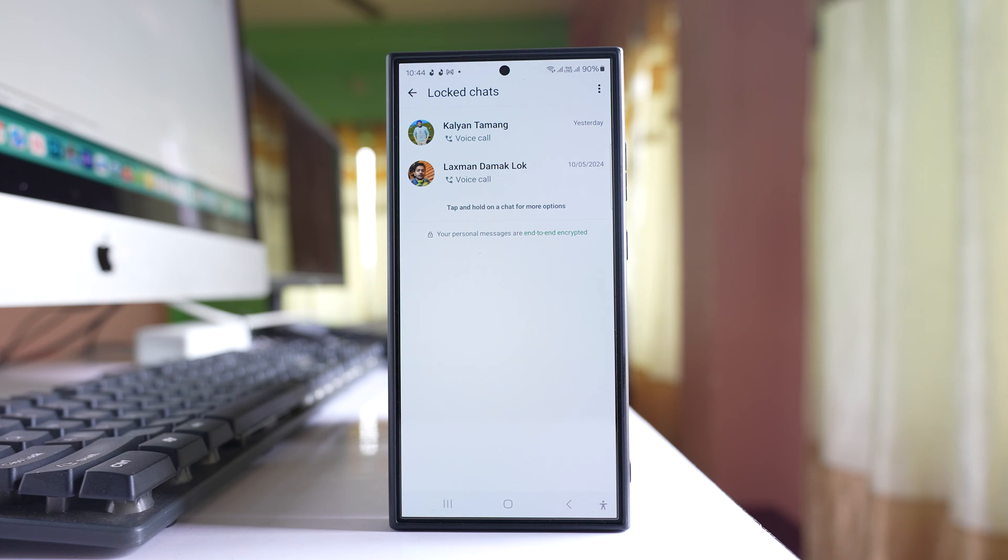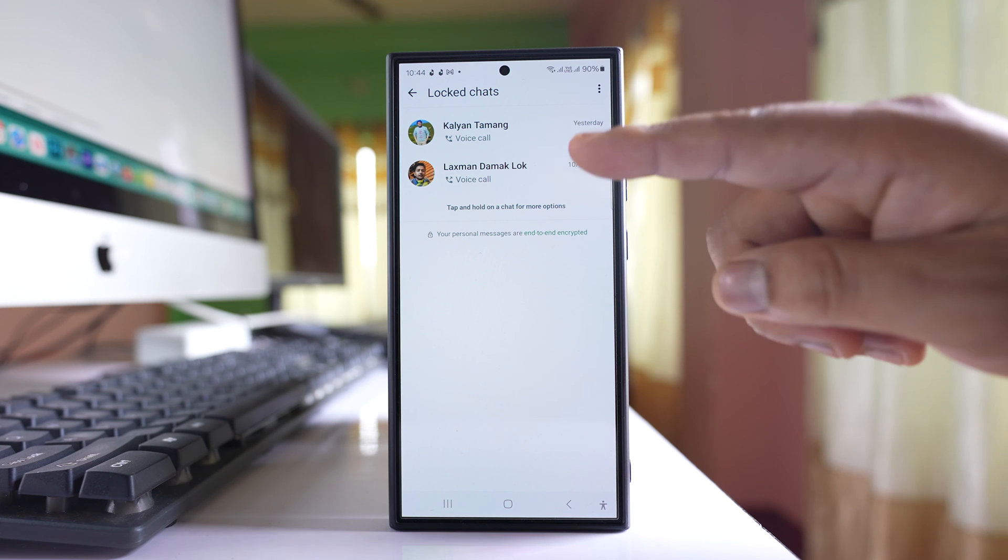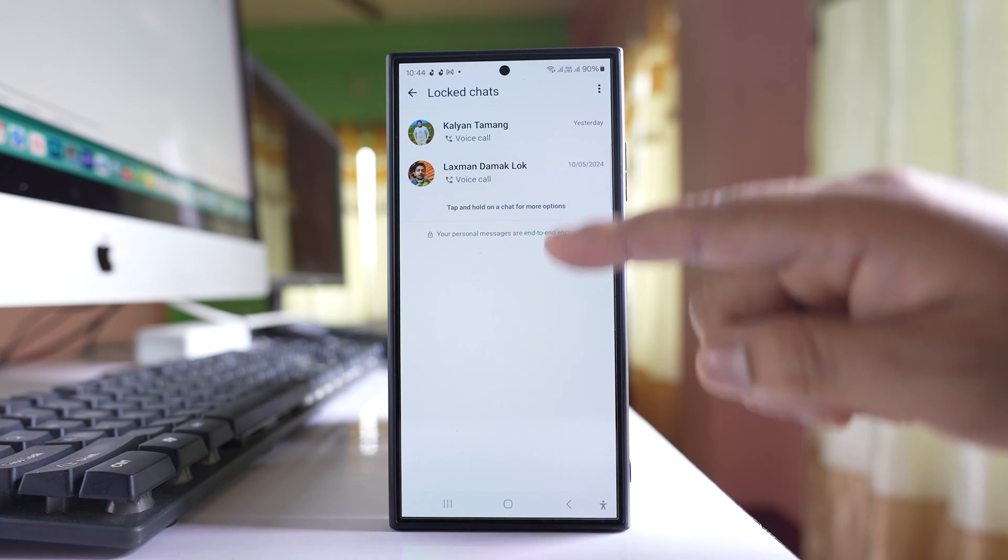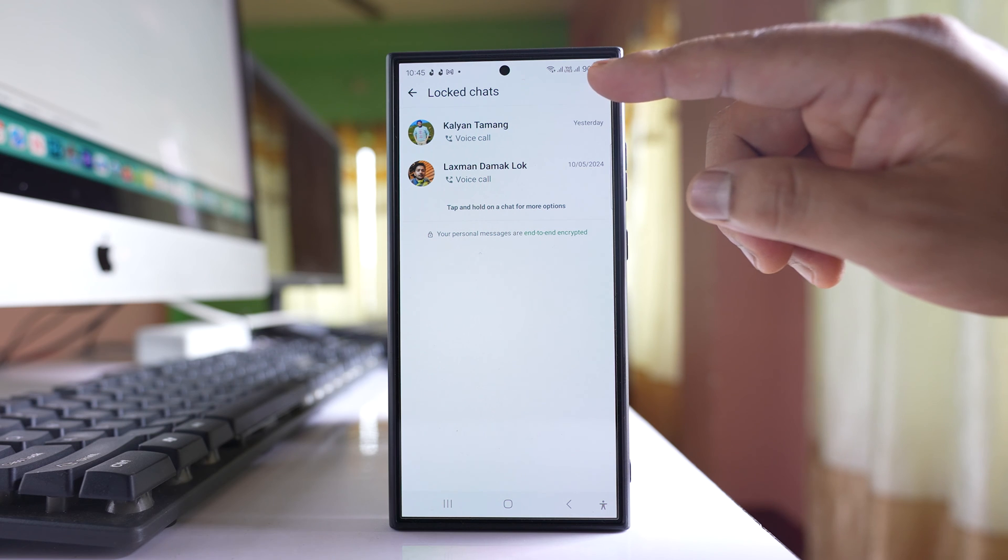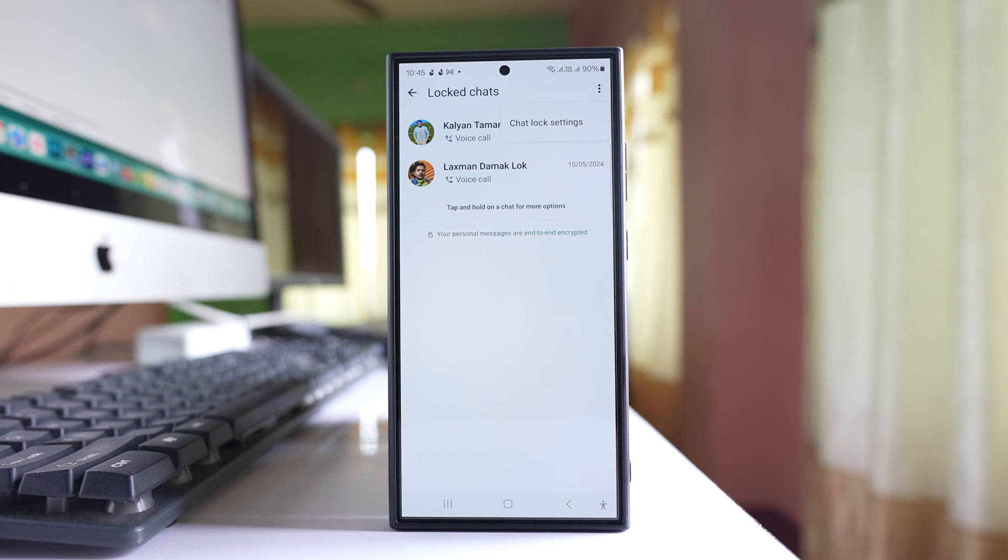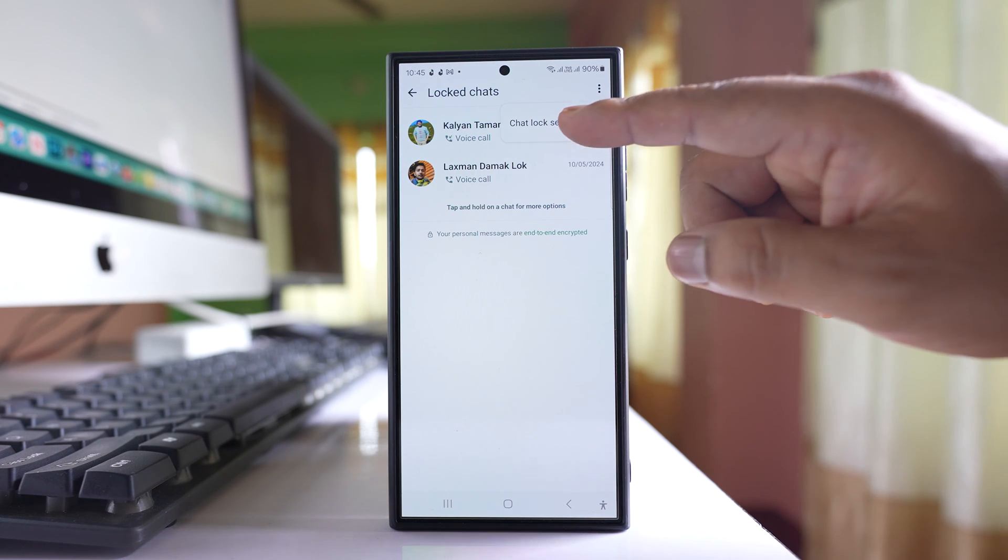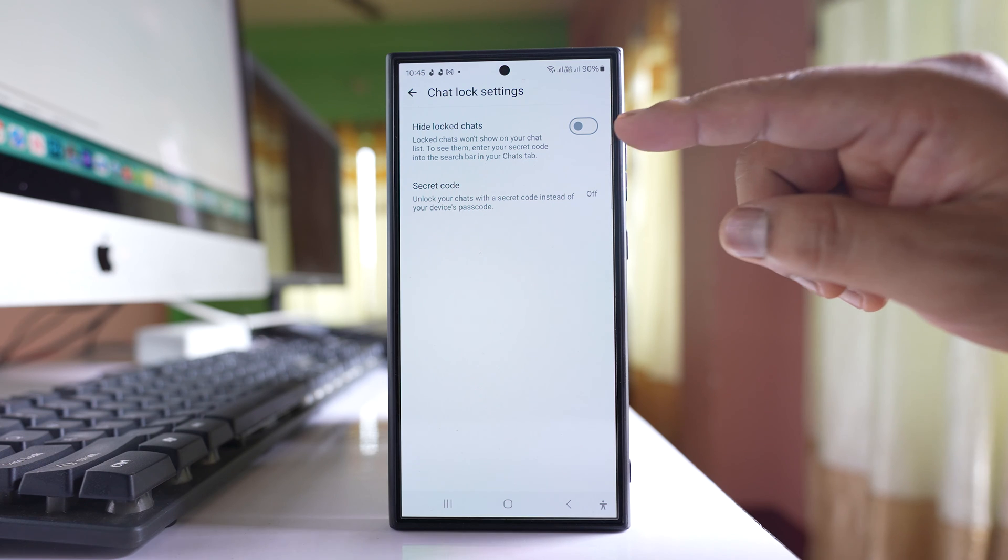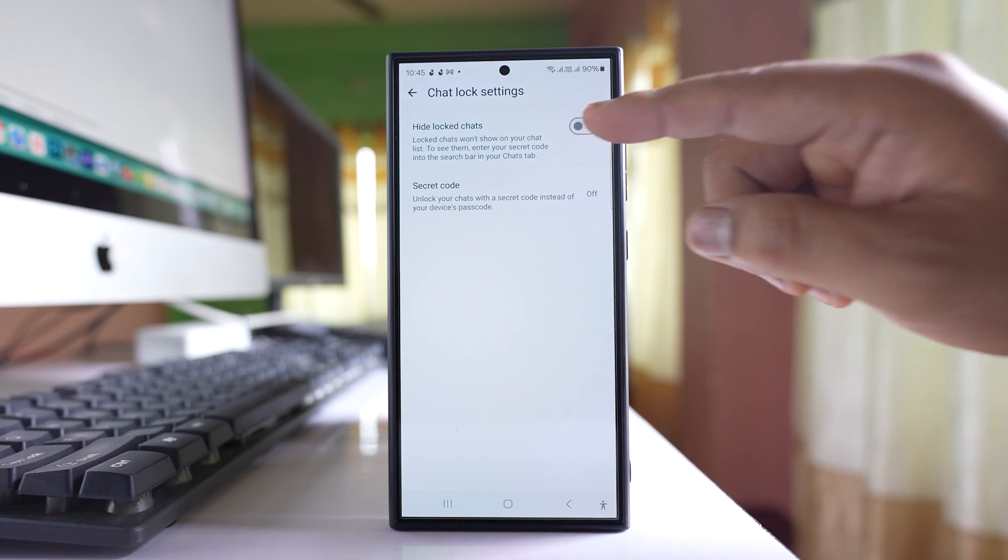Now suppose if you don't want to show that locked chat option when you pull down the screen, then tap on this three dotted icon here. Select this option chat lock settings and then enable this option hide locked chats.